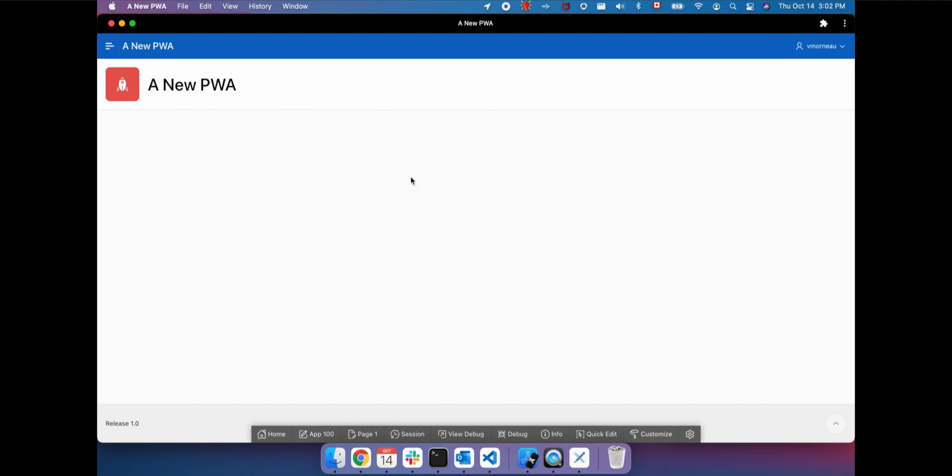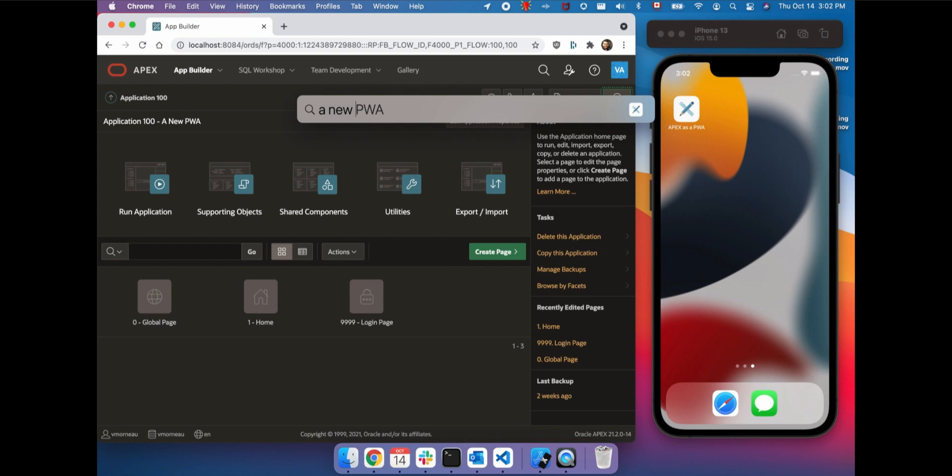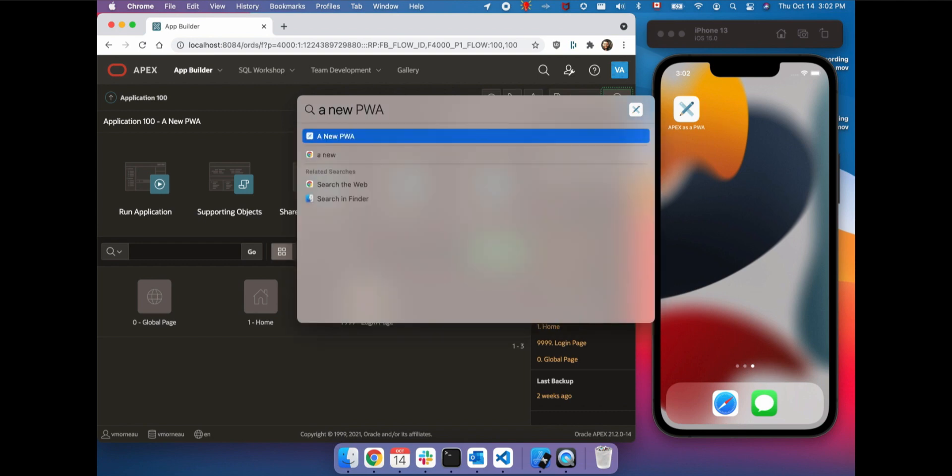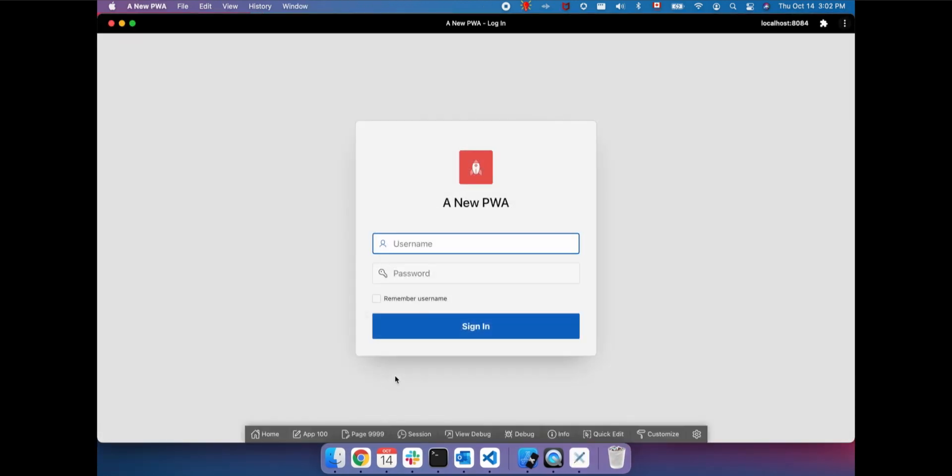By doing so, the PWA reopens itself as a standalone window, free of the browser's UI. Our app is also available on the menu bar, so it can be closed and reopened from the operating system.